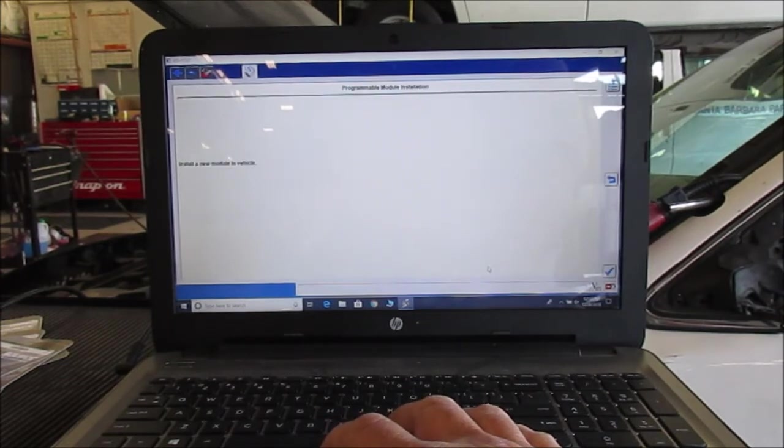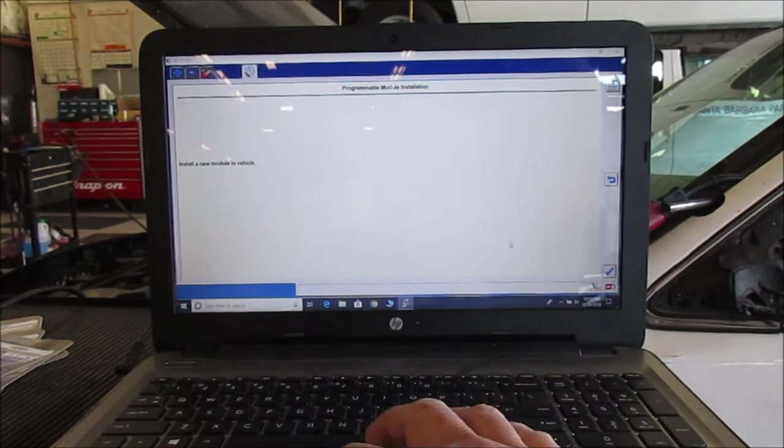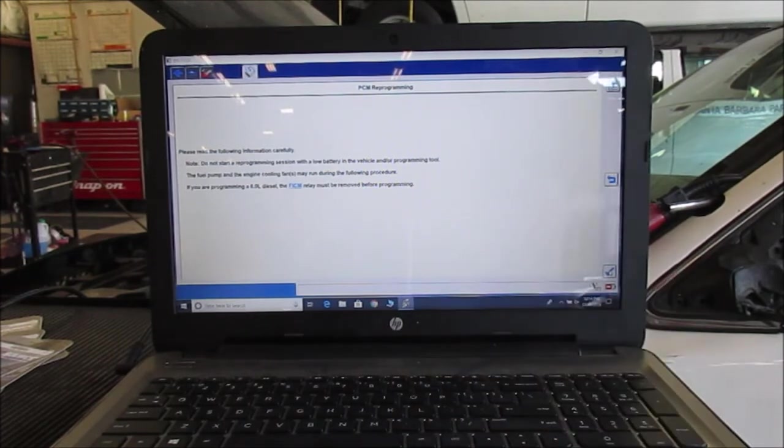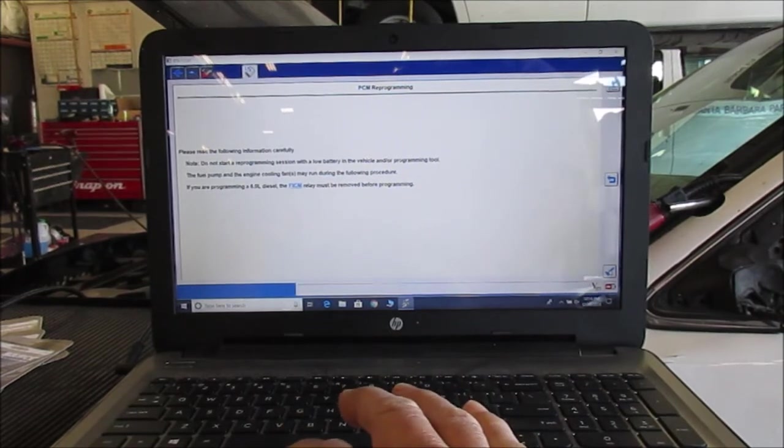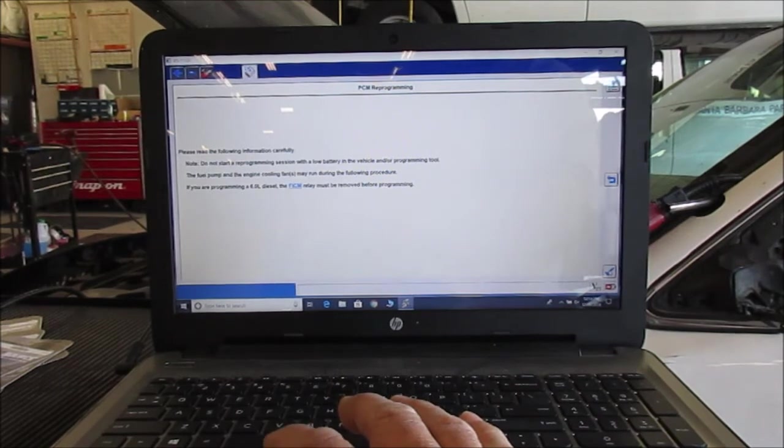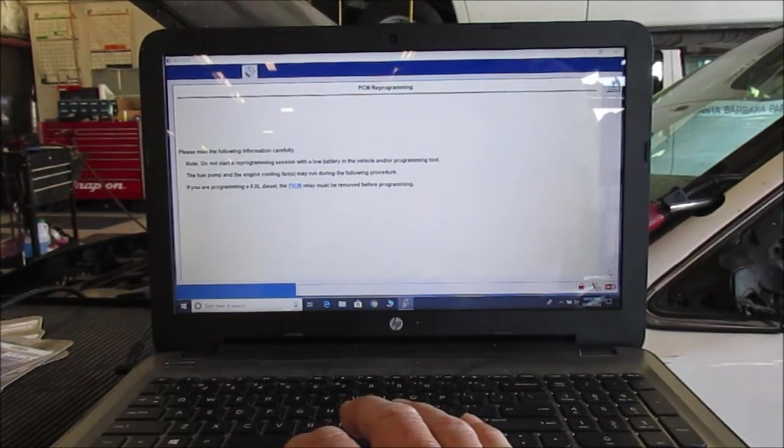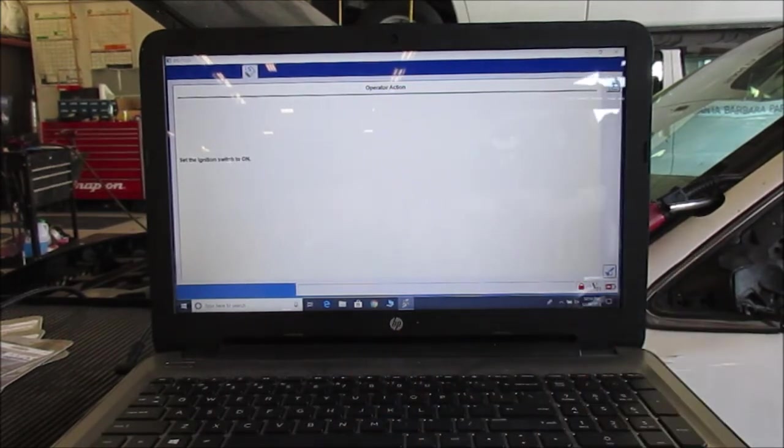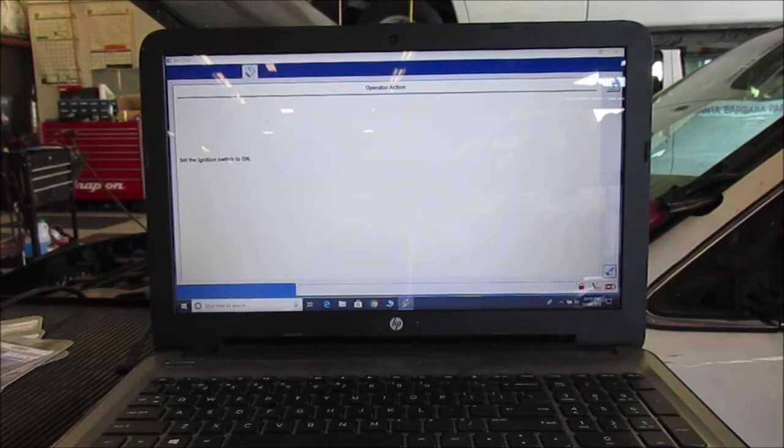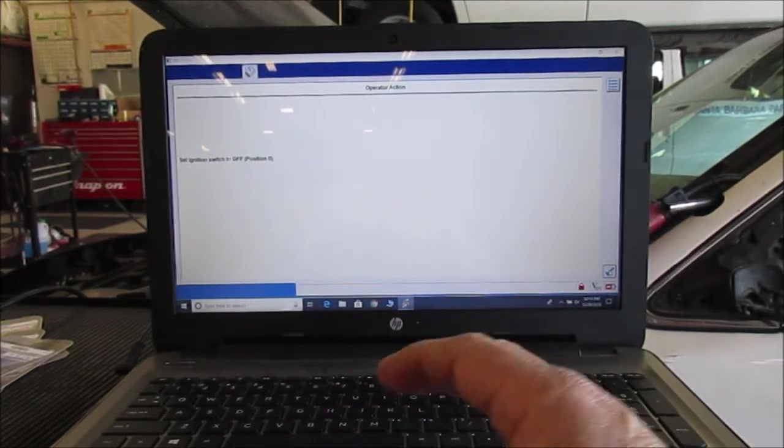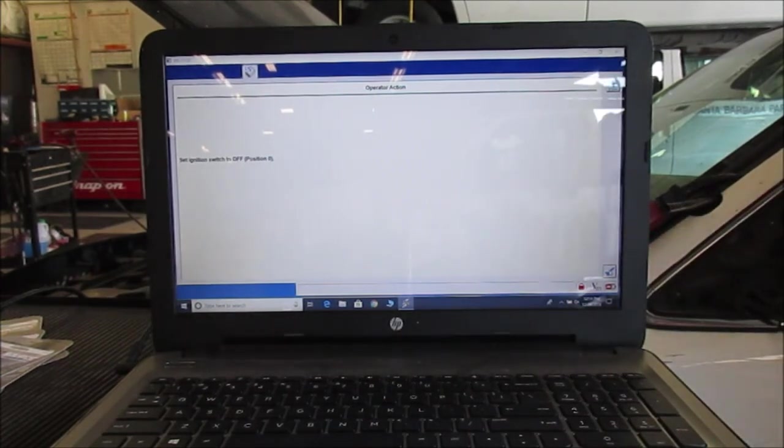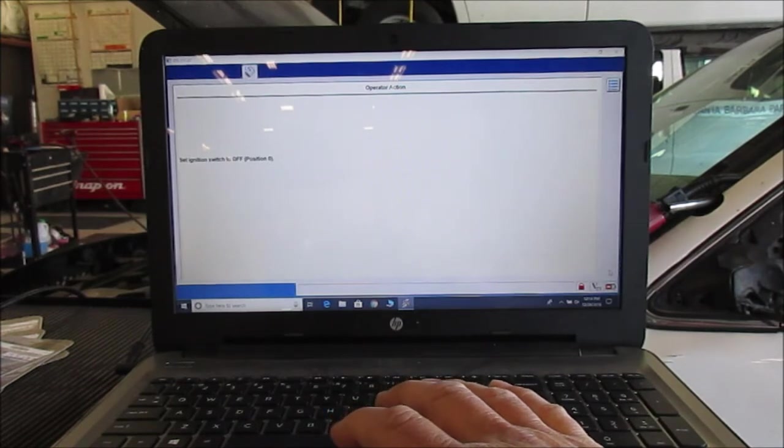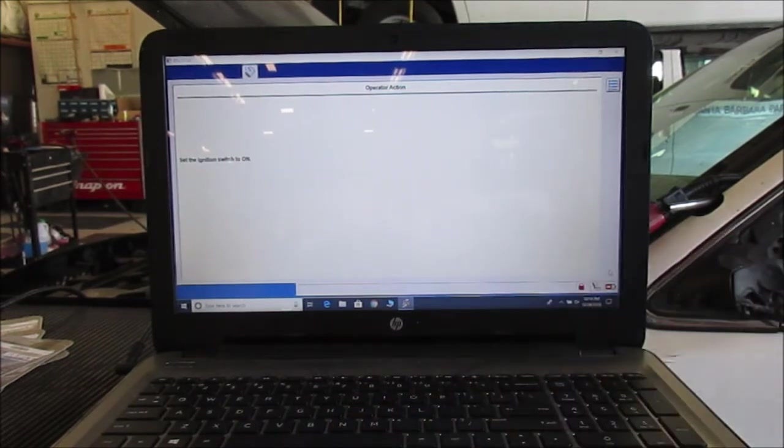Okay, it says want you to install a new module. We already have our module in place. Okay, it says do not reprogram with a low battery. Okay, and if you're doing a diesel you take the FMIC module relay out, and we don't have a diesel so we don't have that. Okay, move forward. Ignition on, this is where we turn the ignition on for the first time. Okay, ignition on, ignition off. Okay, acknowledge that, and ignition back on again.